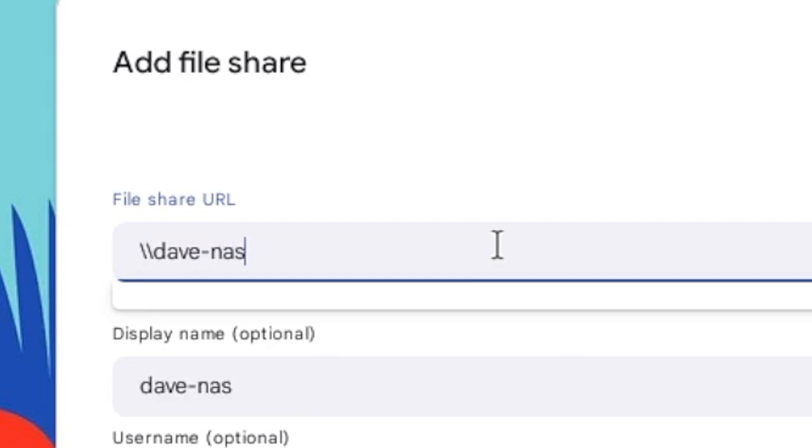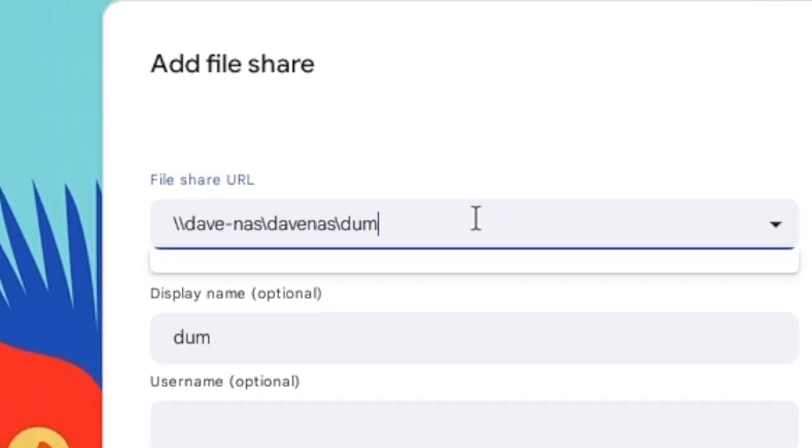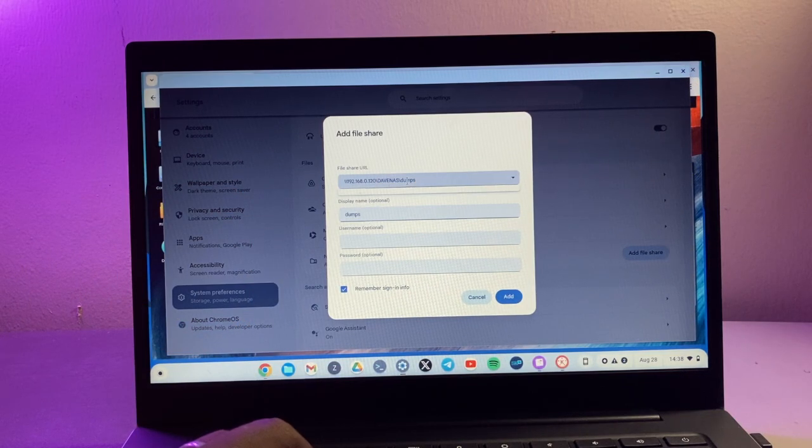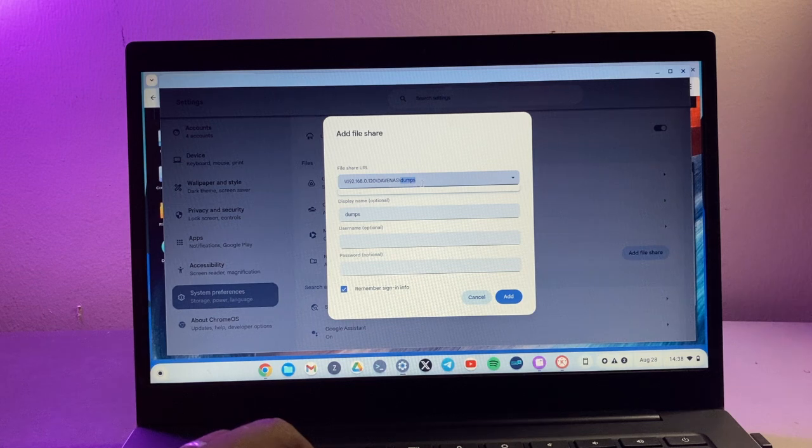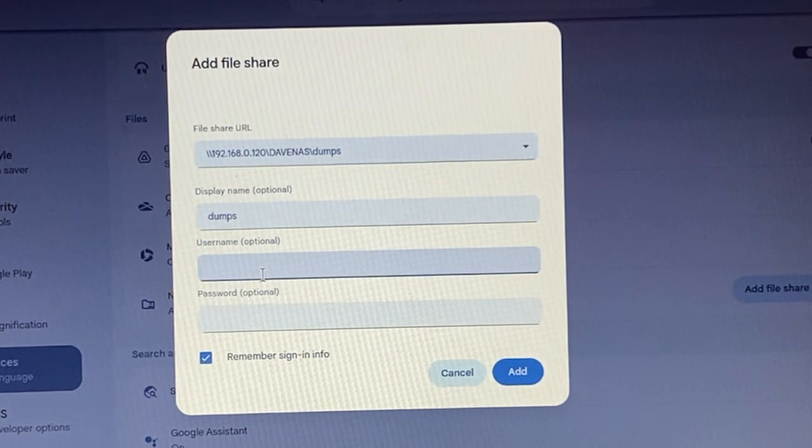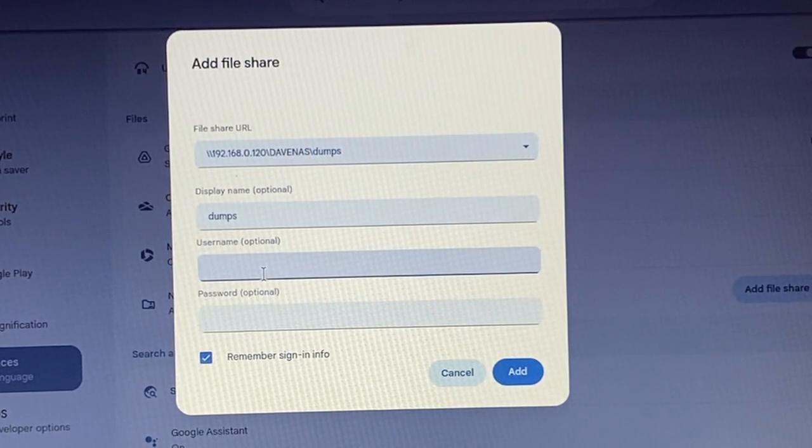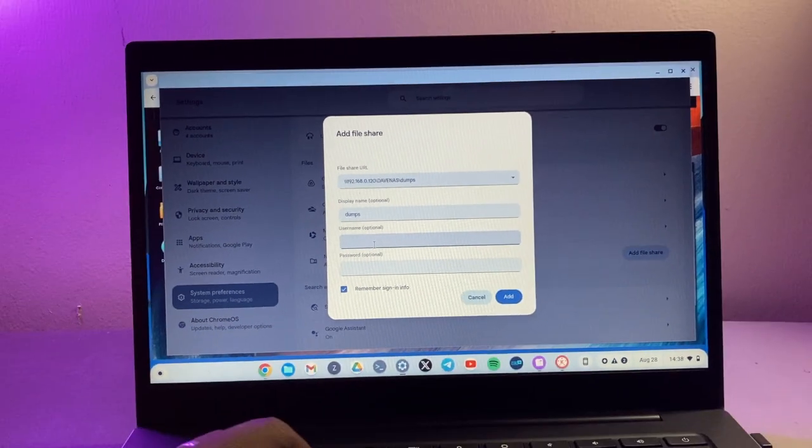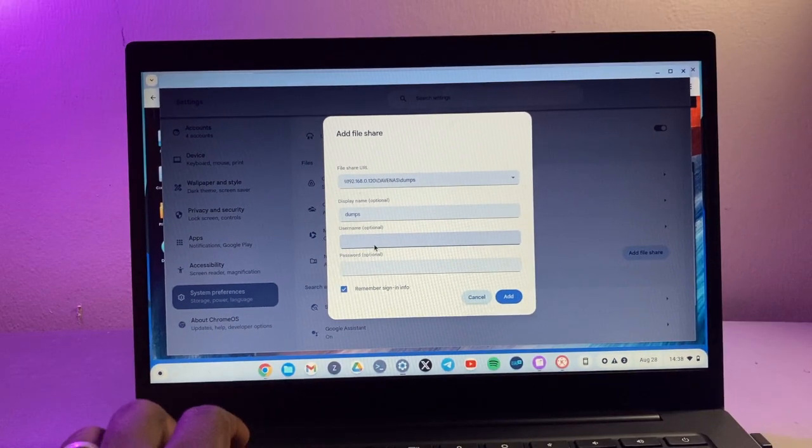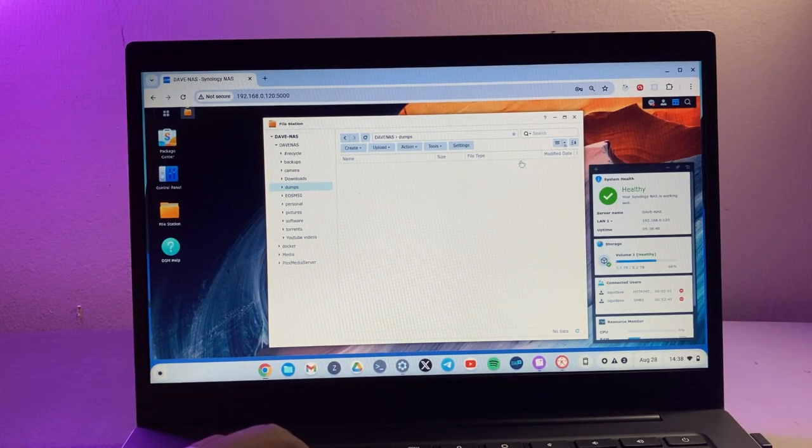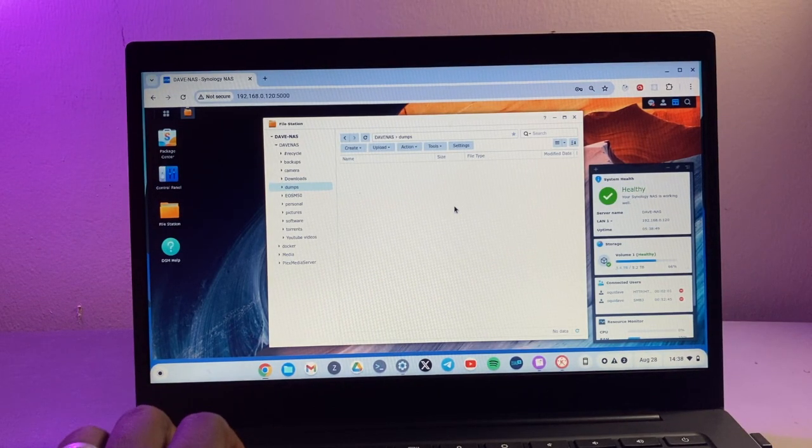Then the display name is optional, but it usually just selects the last folder name. And then here is where you're going to enter the username and the password that you actually use to log into your NAS drive.